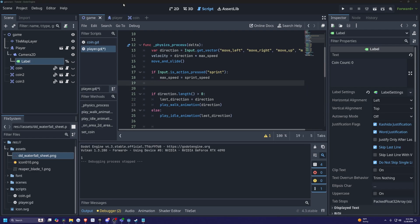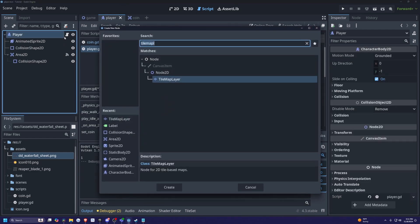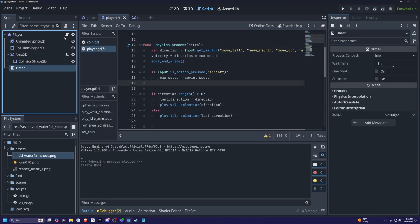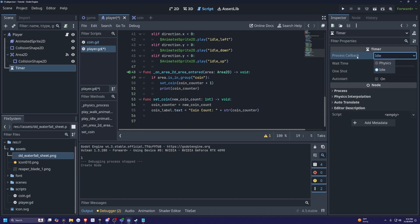So what I'm going to do is head over to my player scene. While player is selected, I'm going to hit control A and look for a timer. When my timer is selected on the right, you'll see the inspector tab where it has wait time, auto start, and so on. There's a process callback, and I'll just leave everything as is. I'll leave my wait time to something like two seconds, because this is what's going to determine how long you're going to be sprinting for.